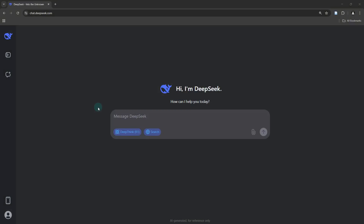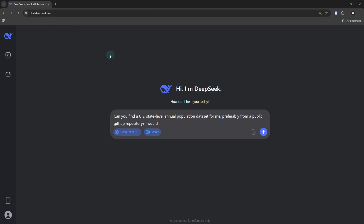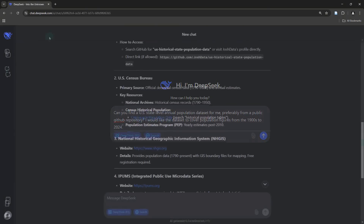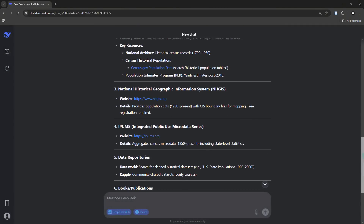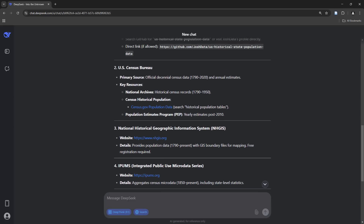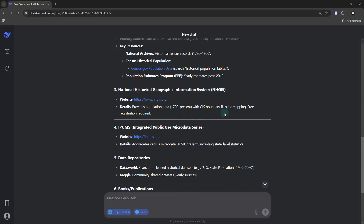First of all, we need to find a relevant population census dataset. For that, I just went over to DeepSeek and asked whether it could help me find a US state-level annual population dataset, preferably from a public GitHub repository. I mentioned that I'd like the dataset to cover population figures from the 1900s all the way up until 2024. It provided me with a number of different data sources, including the US Census Bureau, NHGIS, and a number of other sources.